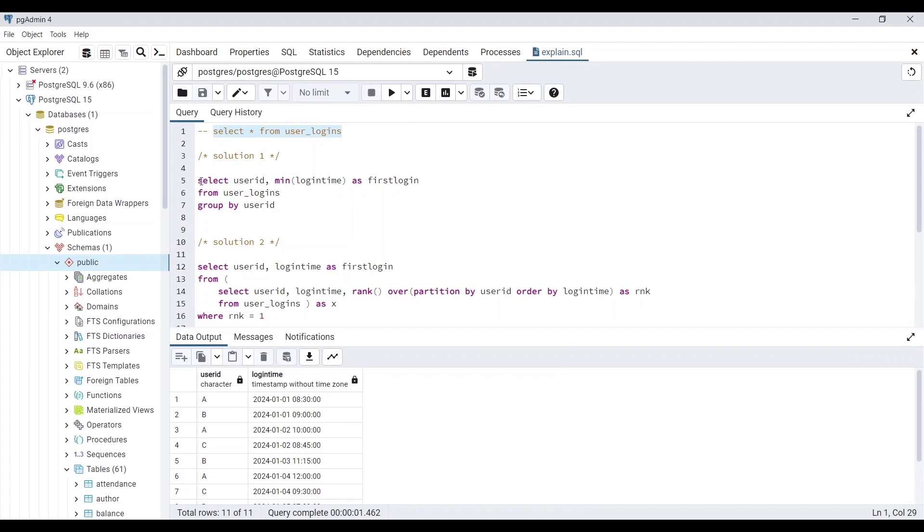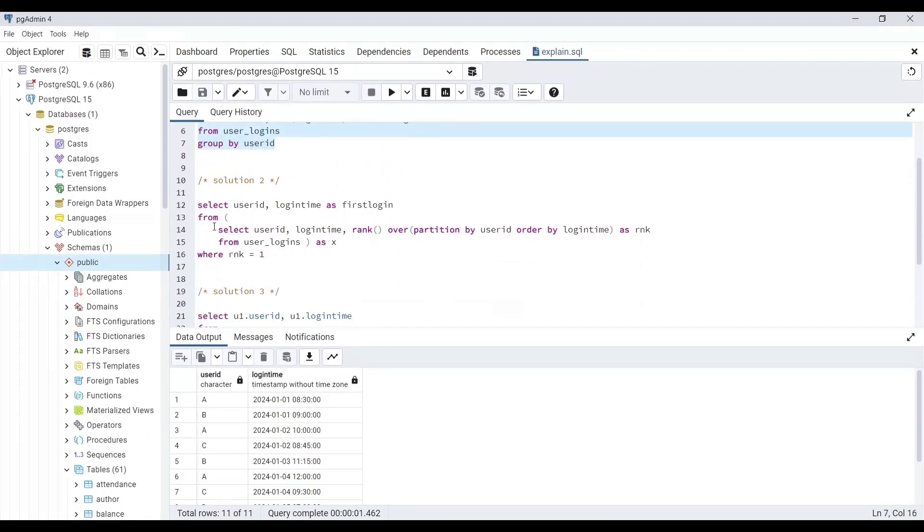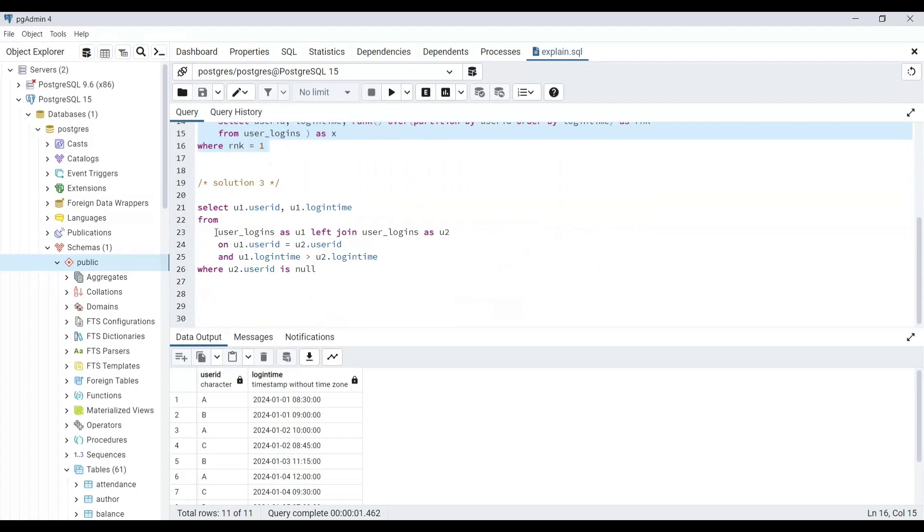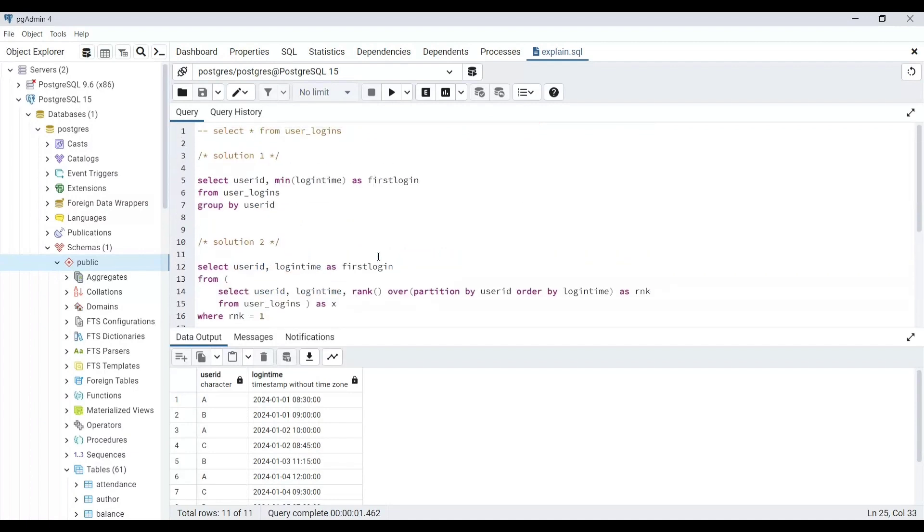The first one was using the minimum function, second one using a windows function, and the third one was using a join. If you have experience with SQL, you know by looking at the queries that the first method with minimum function is the best. So let's just confirm it.